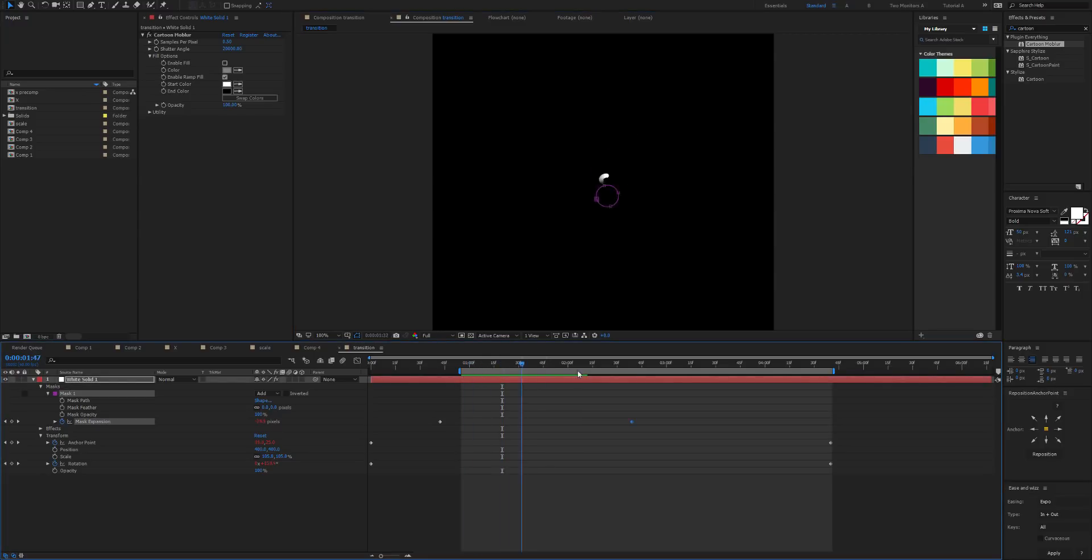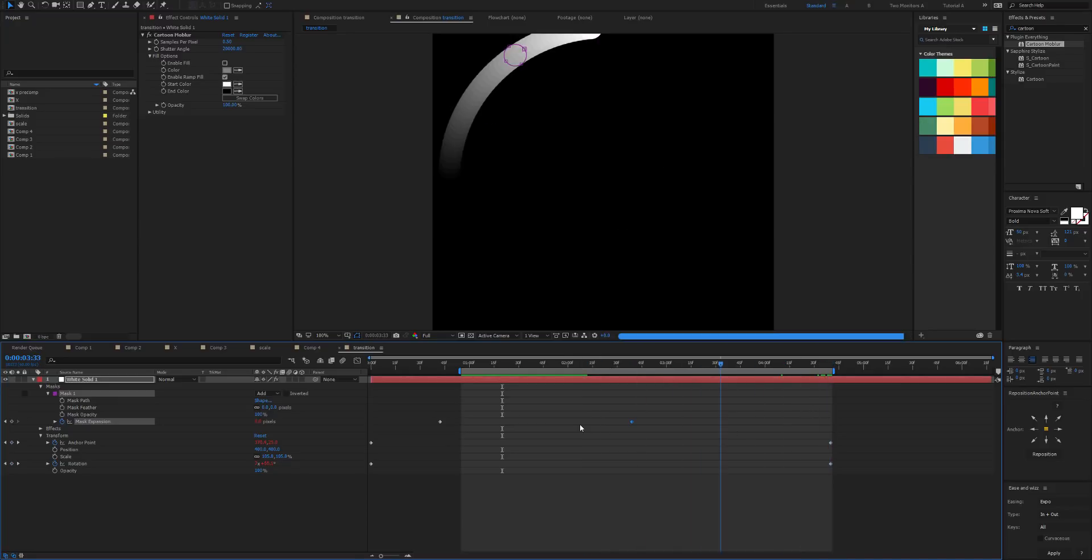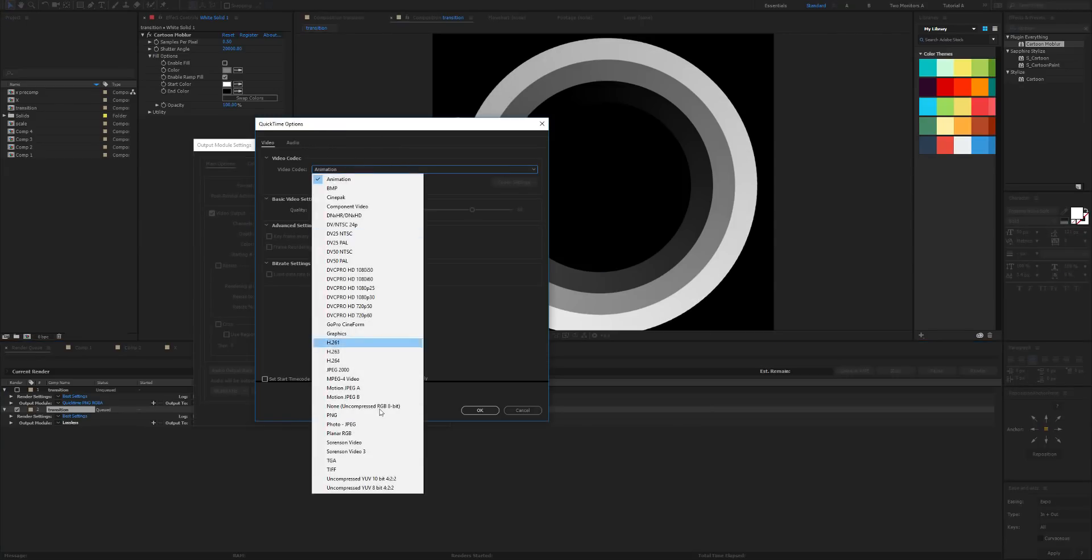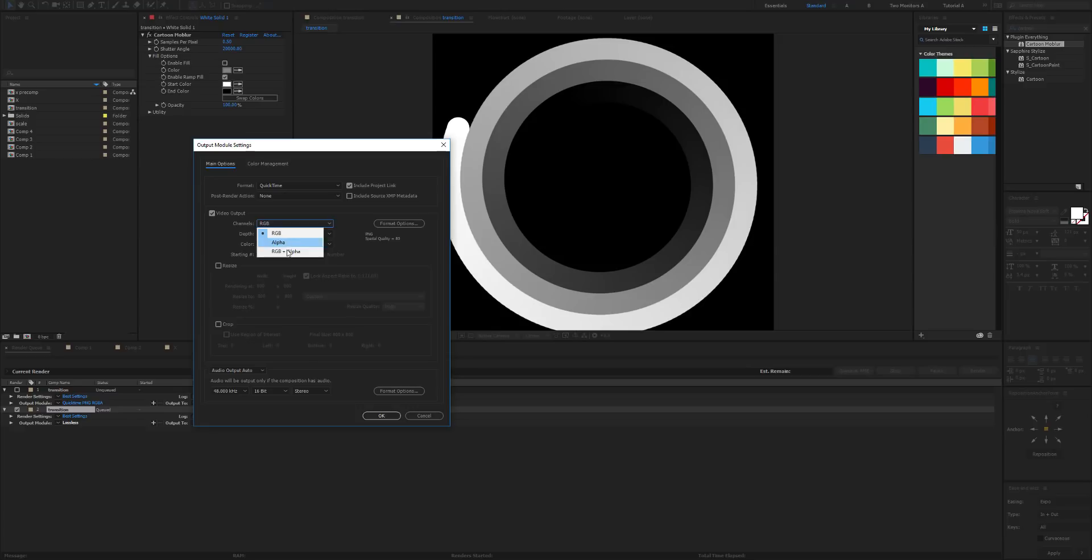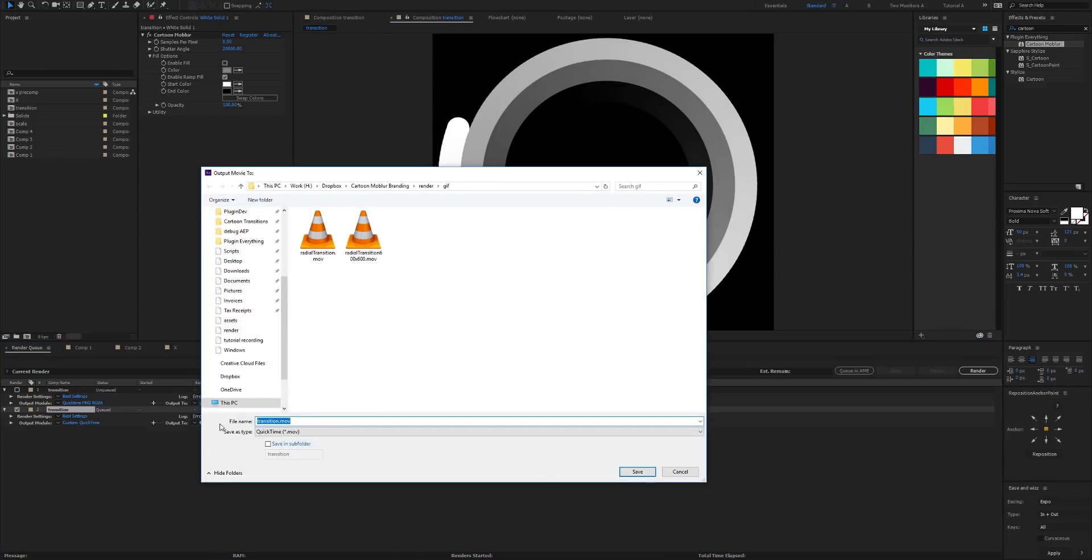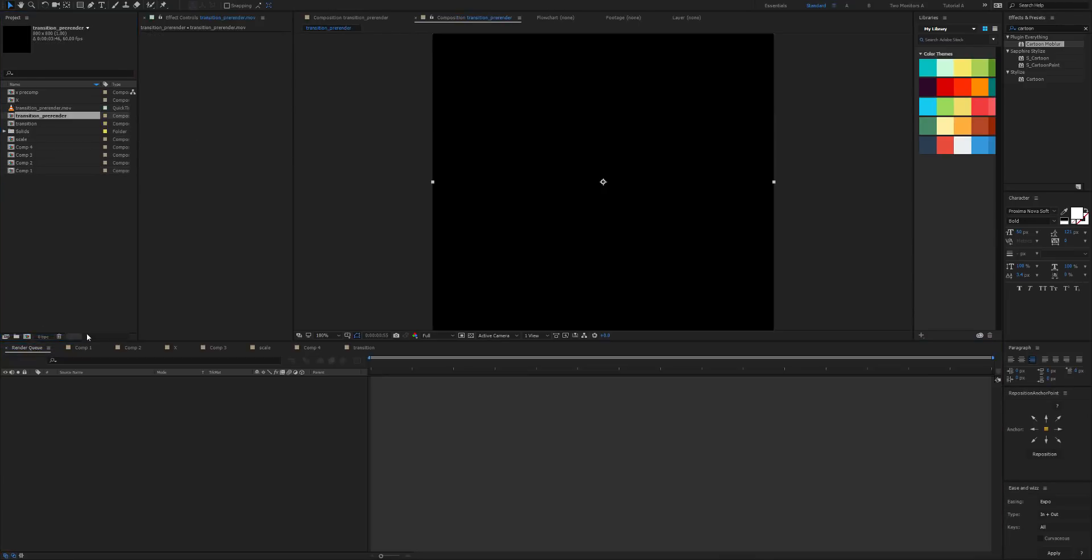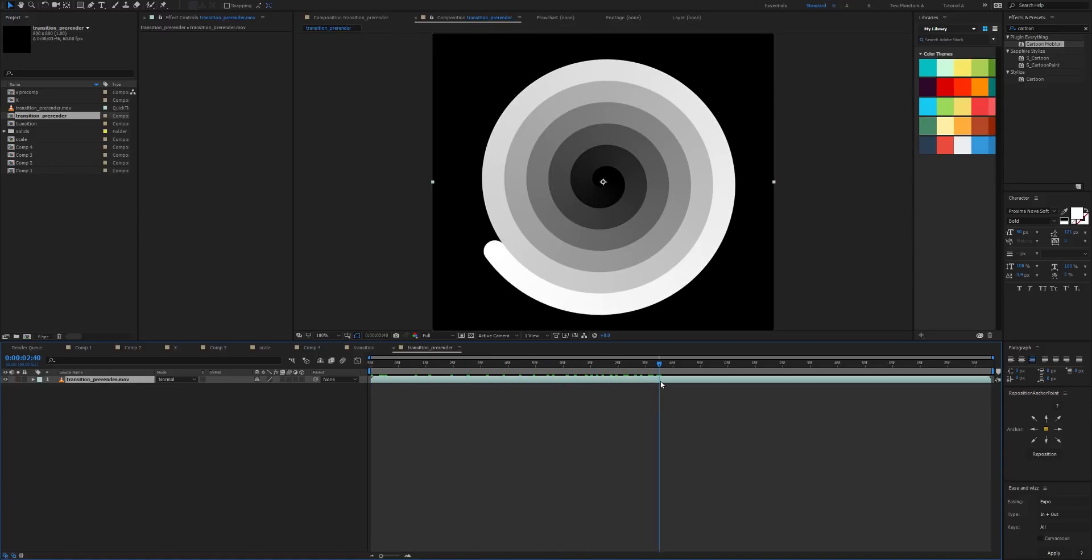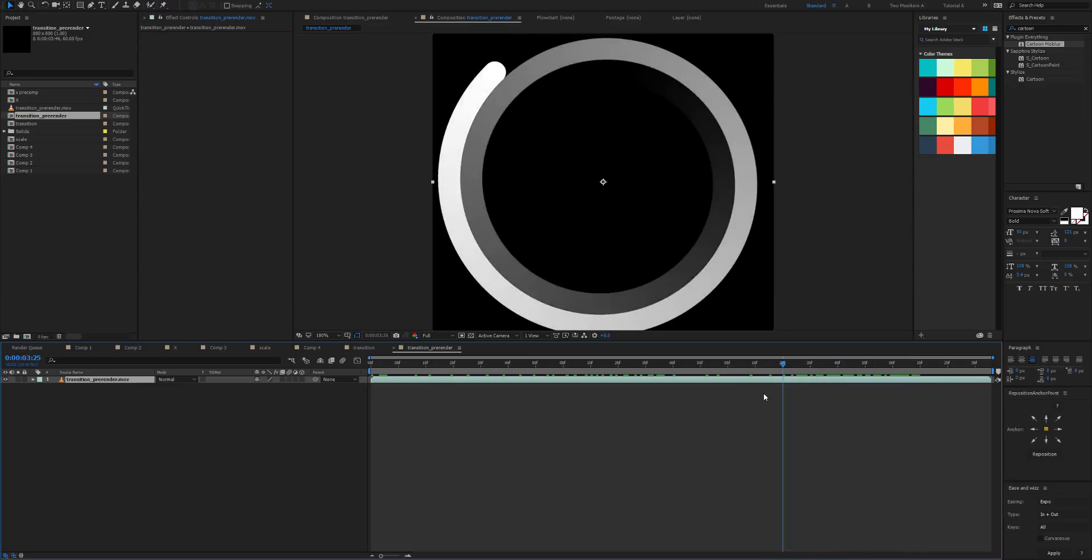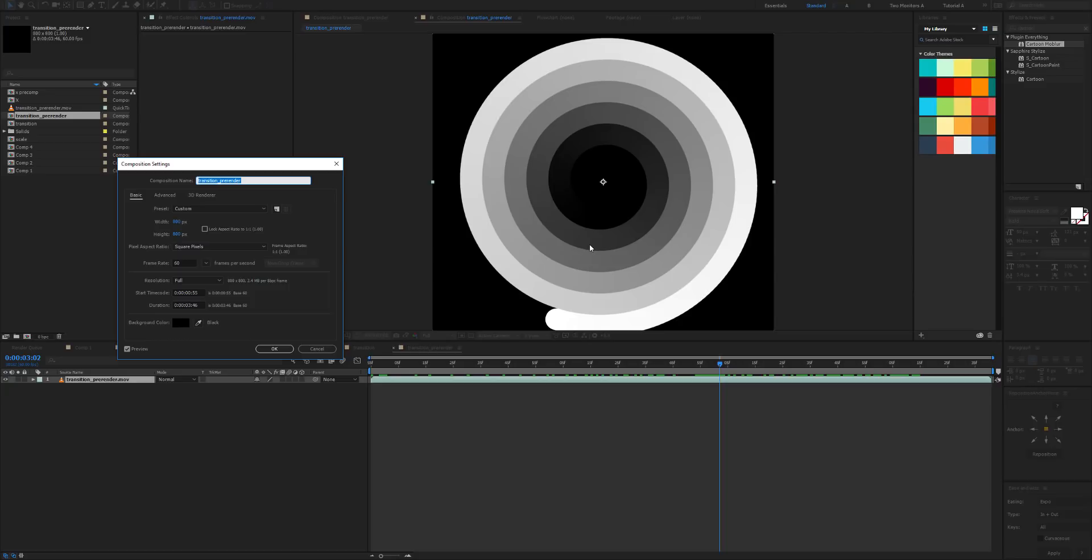Now what we want to do is just render that off as a PNG RGBA just so that we can work quicker because we're not finished just yet. So in the QuickTime options let's go PNG and let's go RGBA and render that off as a prerender. Then let's take that prerender and put it in another comp. So that's looking good.